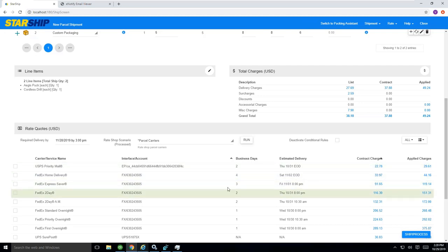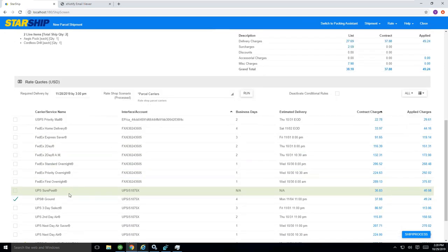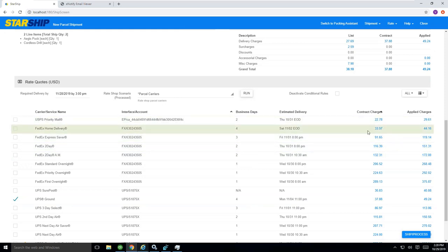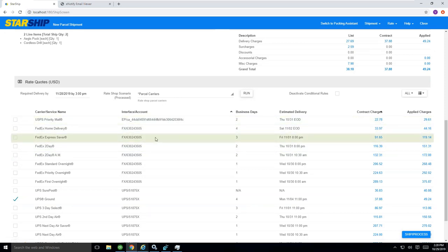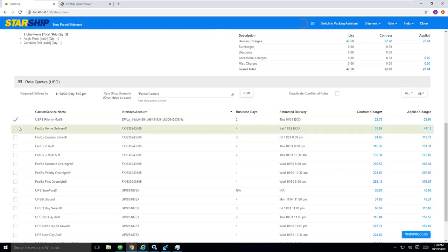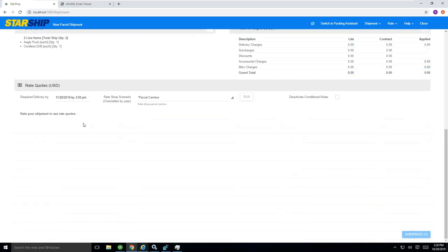now you'll notice what would happen is that $38 for the post office just dropped down to $22.78. Now, it's a very intriguing proposition for me to say, do I want to pay $37 and get it there in four days, or do I want to pay $22 and get it there in two days? It's sort of a no-brainer at this point, and I'm going to go ahead and choose Priority Mail.